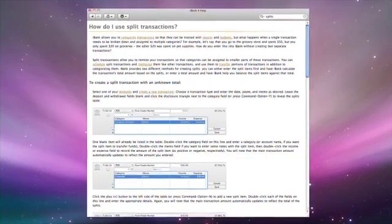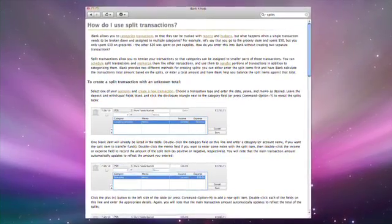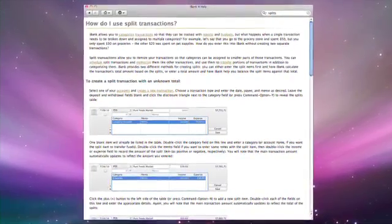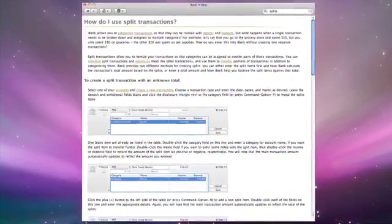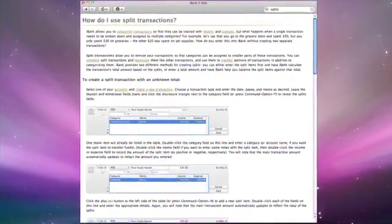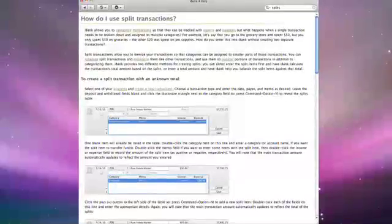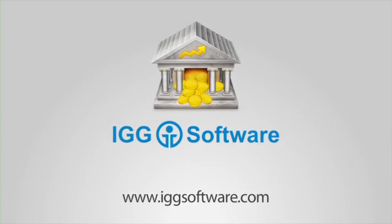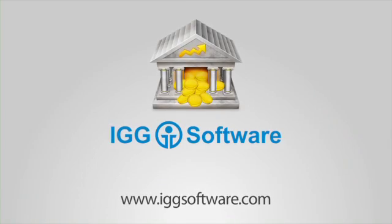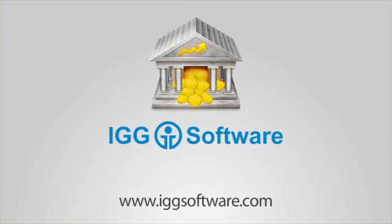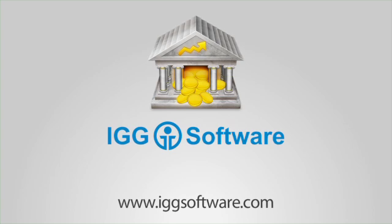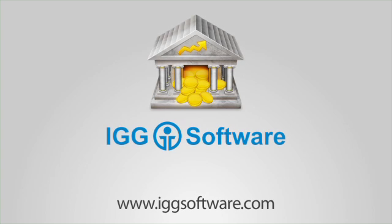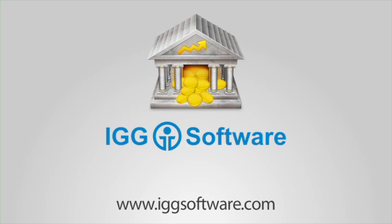For more information on this topic, see Split Transactions in the iBank help files. You're done.